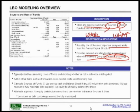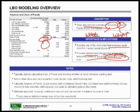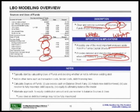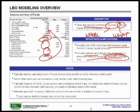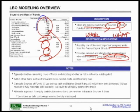Typically, in your uses of funds — which is what you might calculate first — you consider how much you are paying for the equity, how much you are refinancing of any existing debt, as well as any additional fees. That's your uses of funds. Then you go back and say, based on the amount of capital I need, as well as your refinancing scenarios, what does this tell you? Where are you going to get the money from? Your sources of funds.